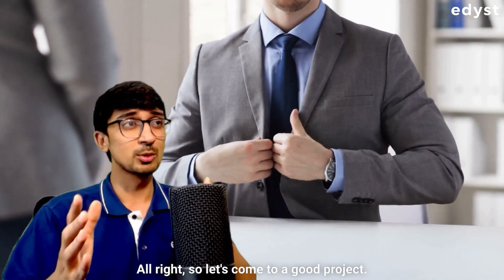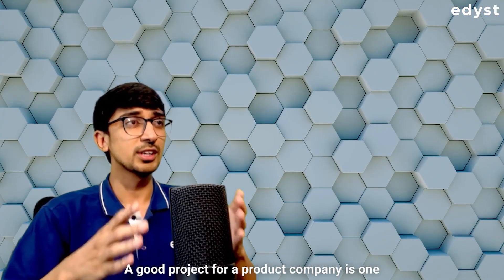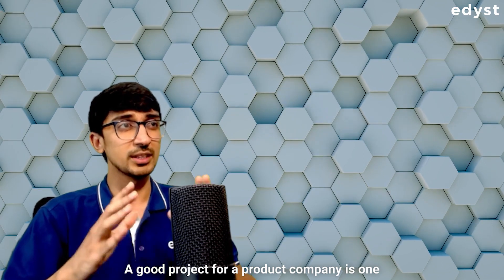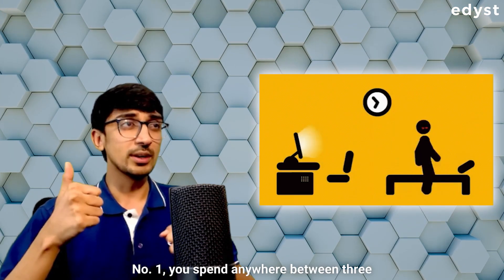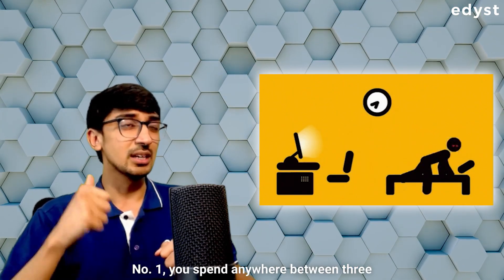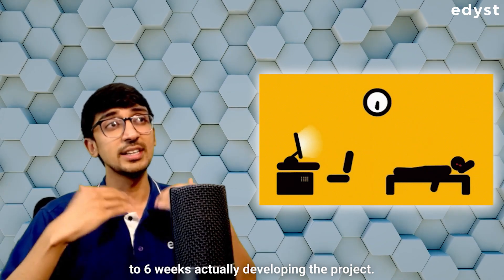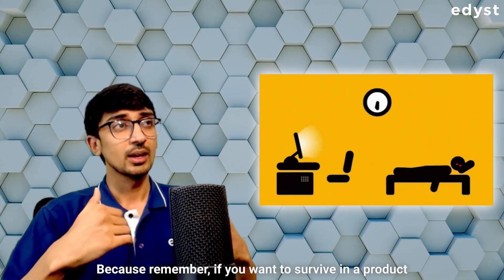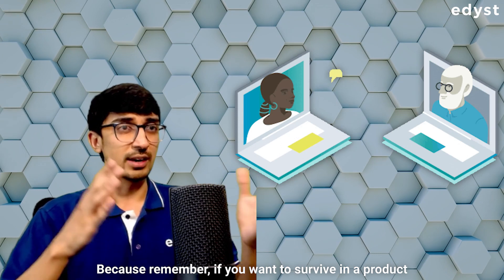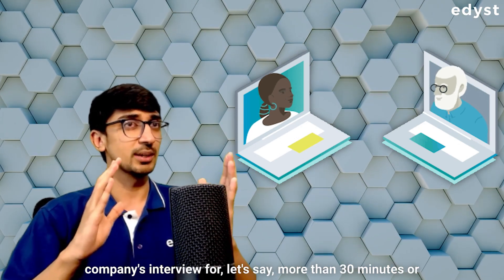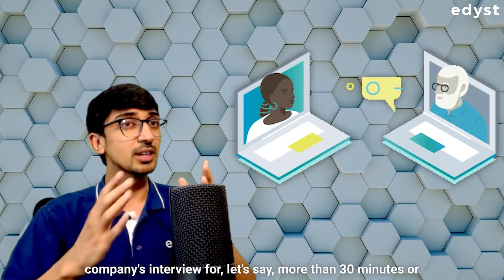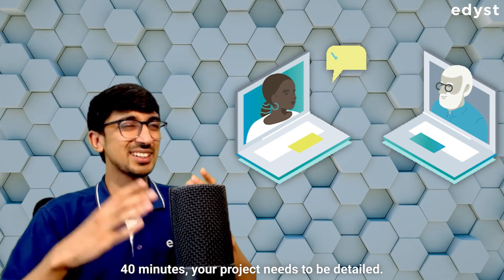So let's come to a good project. A good project for a product company is one in which you spend anywhere between three to six weeks actually developing the project. Because remember, if you want to survive in a product company's interview for more than 30 minutes or 40 minutes, your project needs to be detailed.